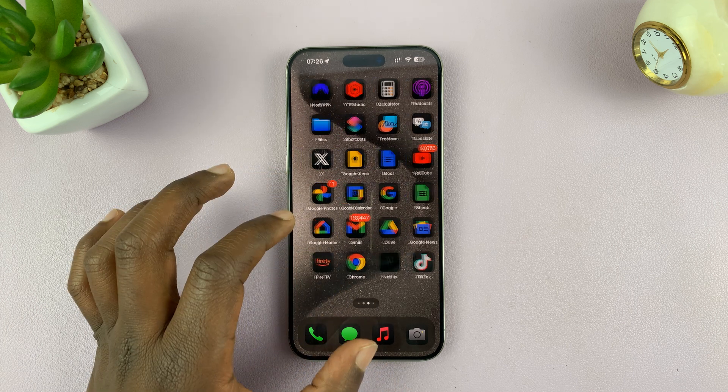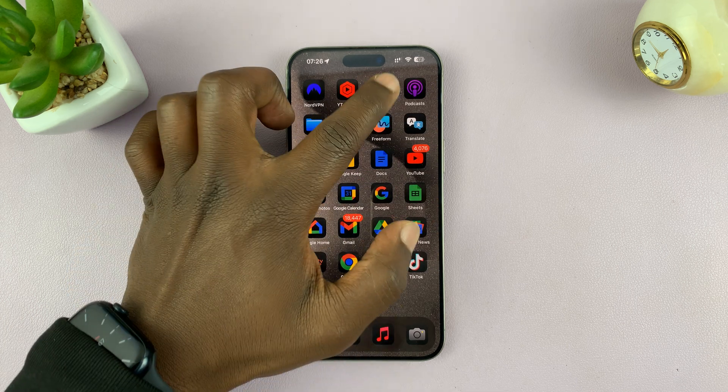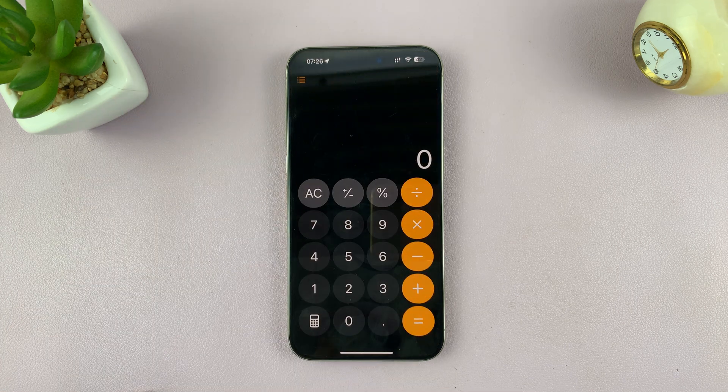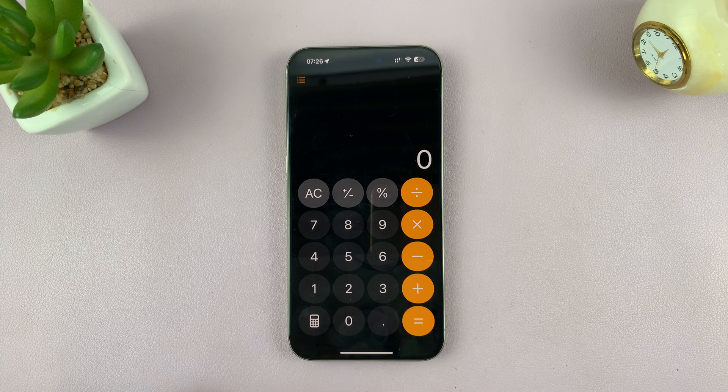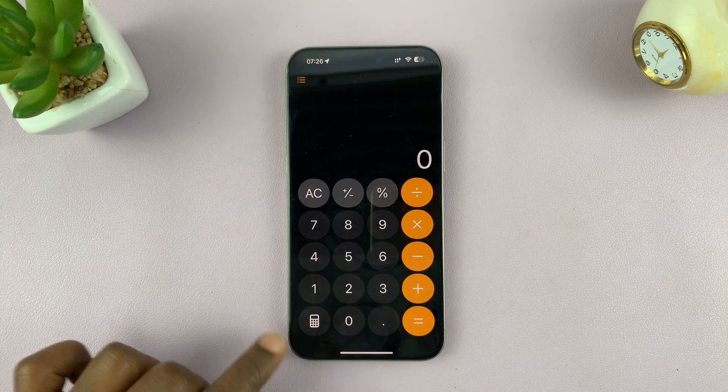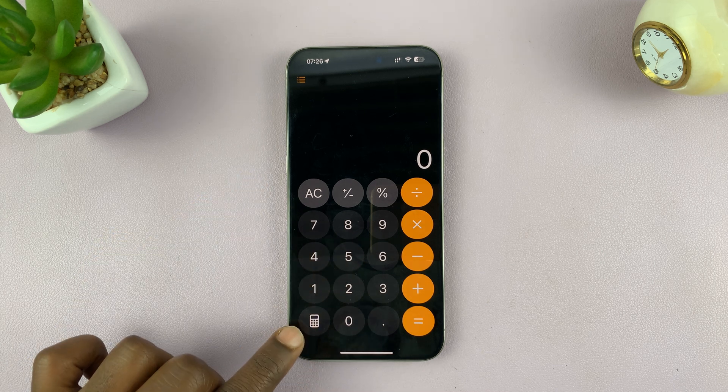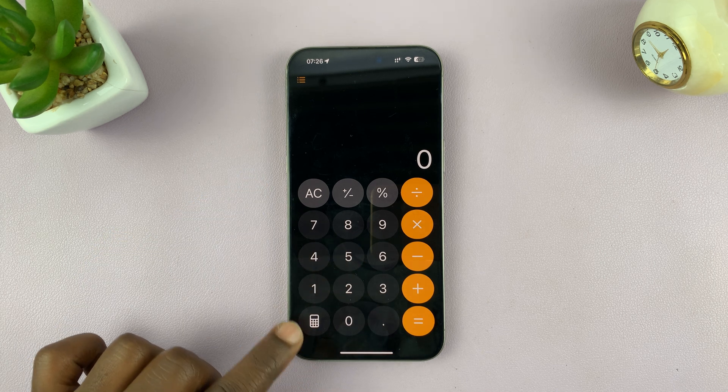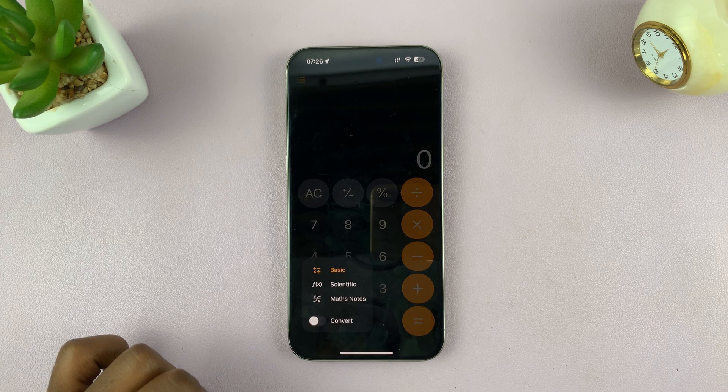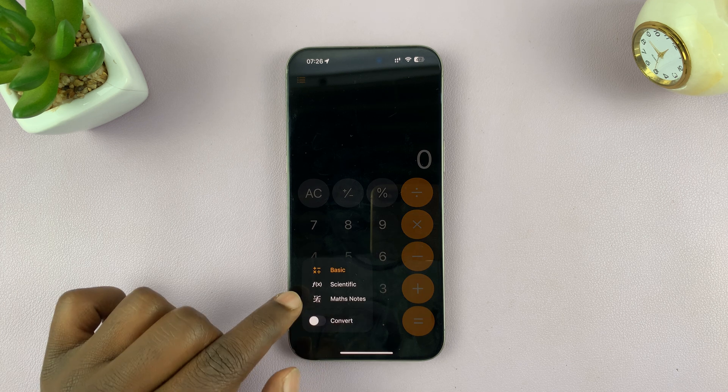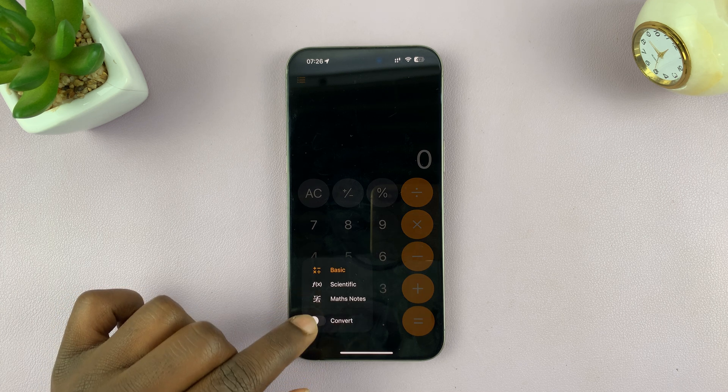First, go ahead and launch the calculator app. It looks almost normal at first, but if you tap on the calculator icon in the bottom left corner, you should see options here.